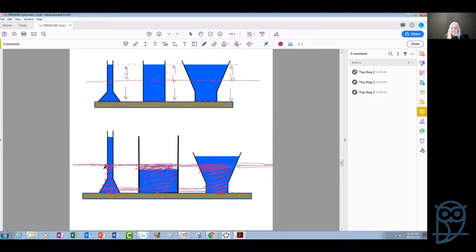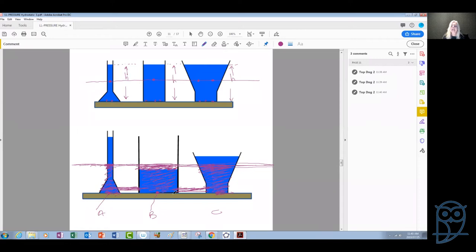Once the fluid circulates, any point at the bottom of any of these containers — say point A, point B, or point C — will experience the exact same hydrostatic pressure, because the top level has now become equal in all these containers. This is important to understand the principle of the manometer and the problems we were solving last week.